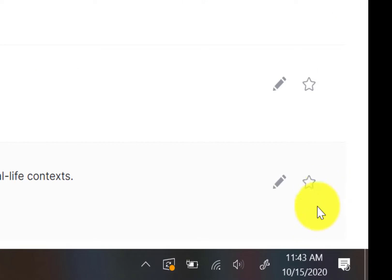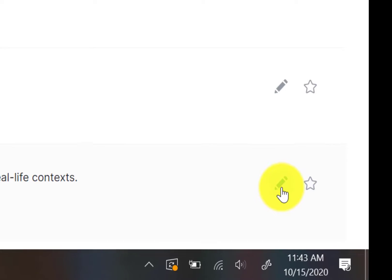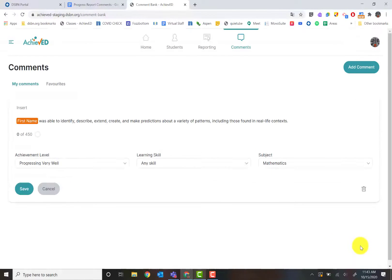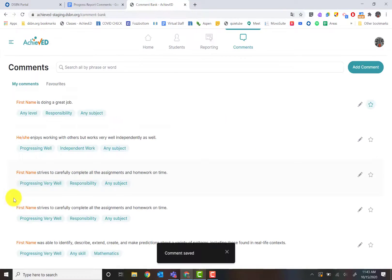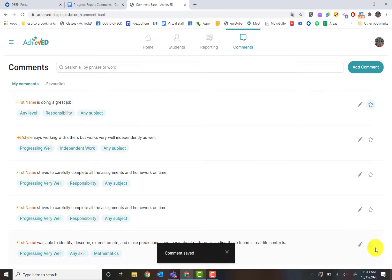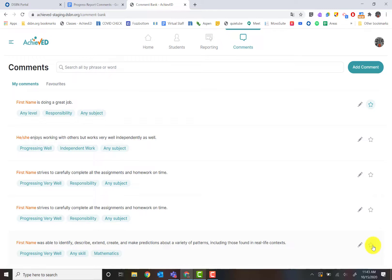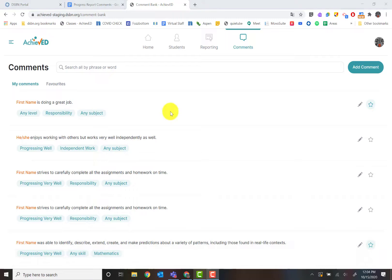You can go back and edit it if you need to by clicking on the pencil and it'll take you right back to that screen. You're going to notice over here that we have little stars. These are favorites. When you're using your comment bank, sometimes that's the one that you're definitely going to use maybe for all your students. You might click the favorite just to find it later when we start inserting onto our report card.